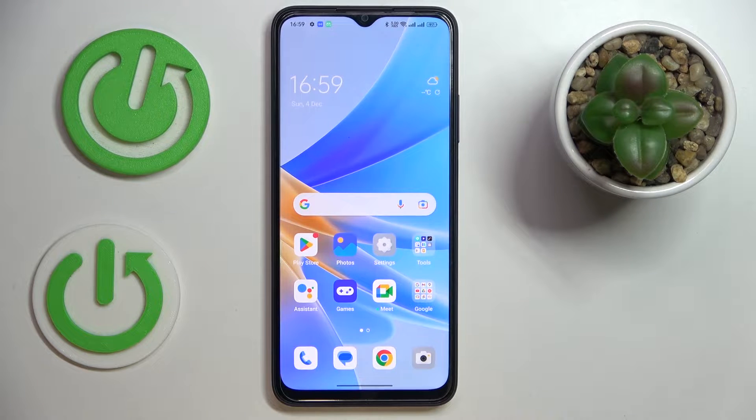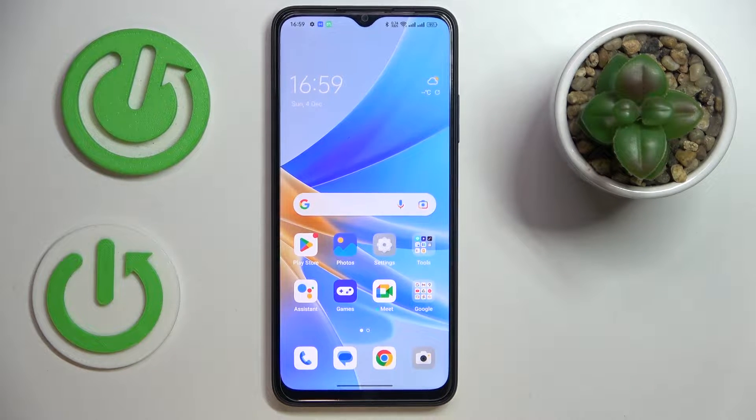This is the OPA A17 and today we would like to demonstrate how you can share the Wi-Fi network password on this device.